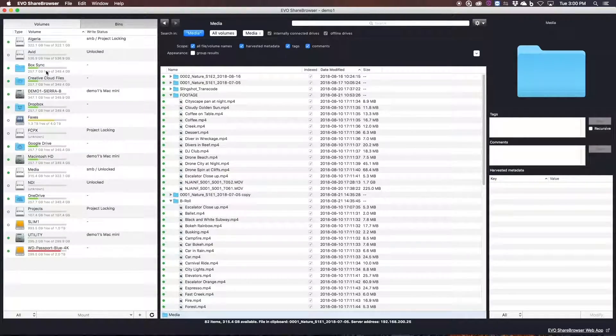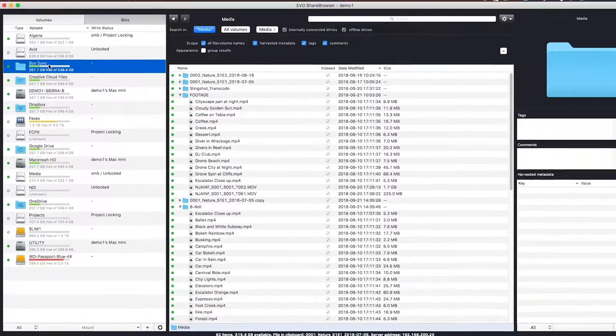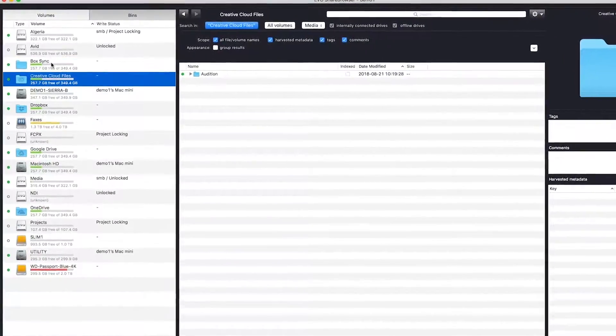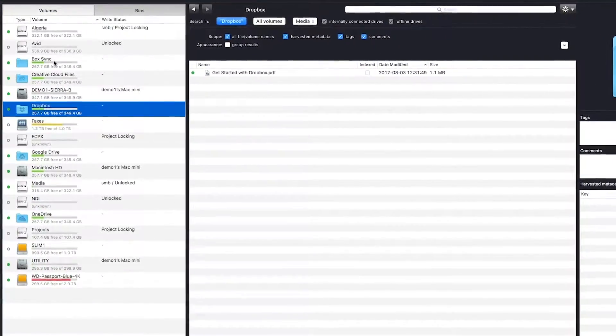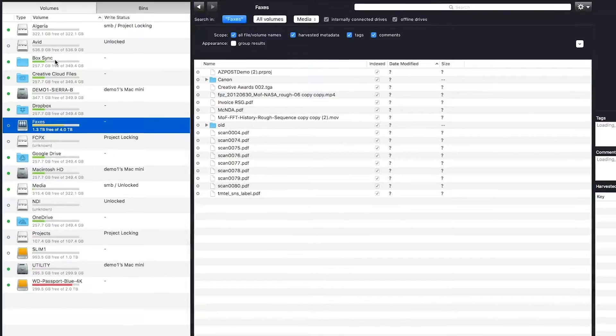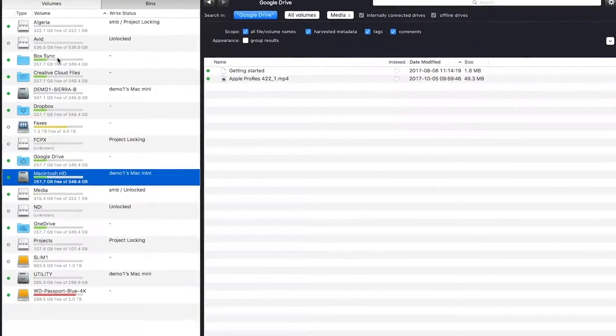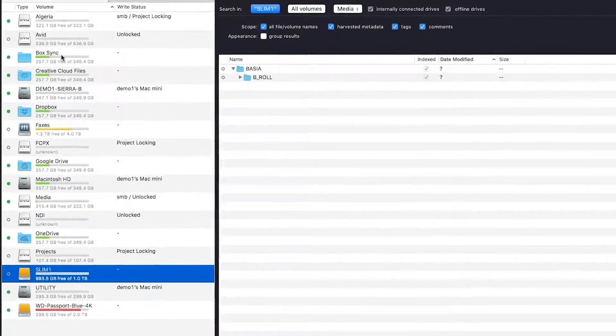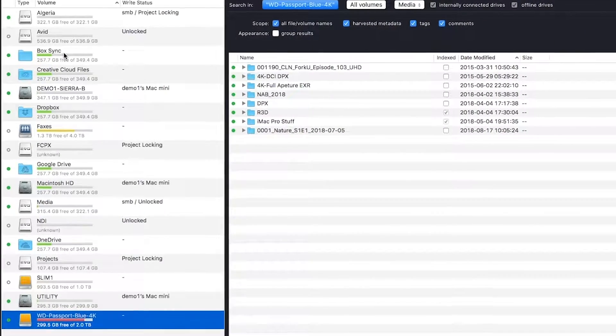So you can see here I have the same Evo volumes as before, but now I can see my CloudSync folders, my local hard drive, an old network share that we use here around the office for scanned documents, and I can even see external drives that are connected to my workstation.